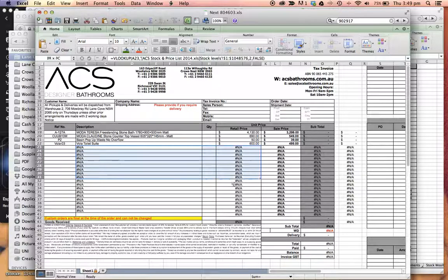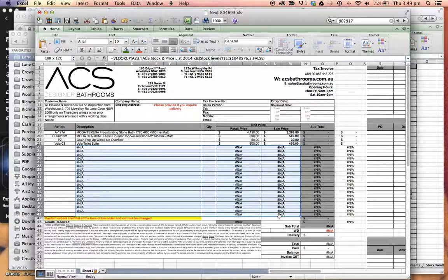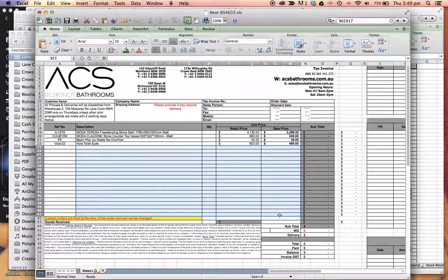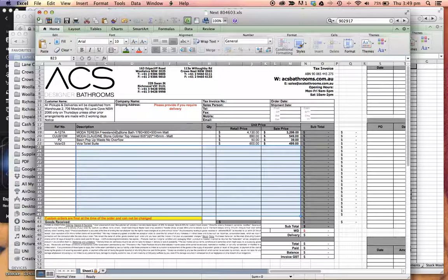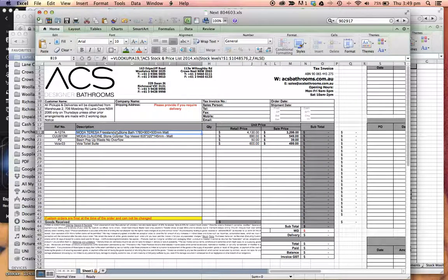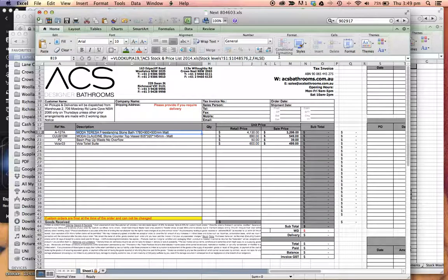So we get rid of the rest of the formulas for it to work. Okay, so you can see up here the formula going to the stock list.